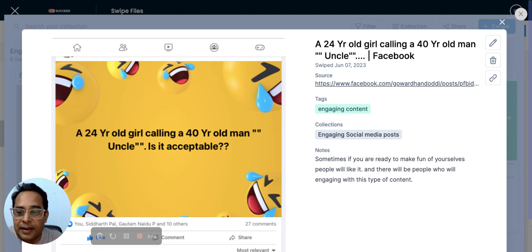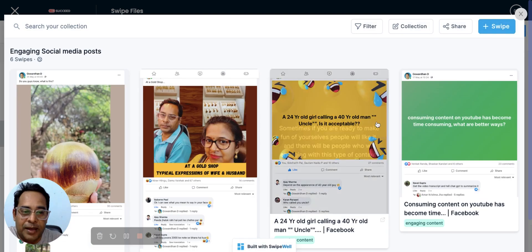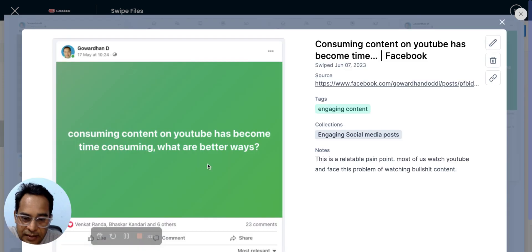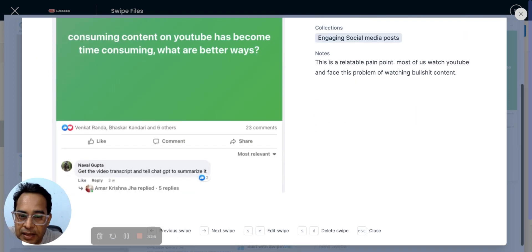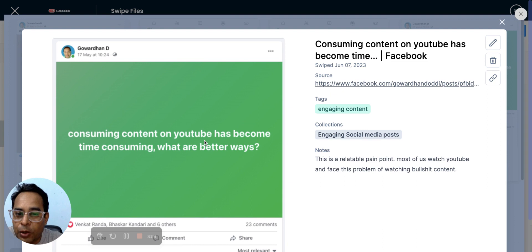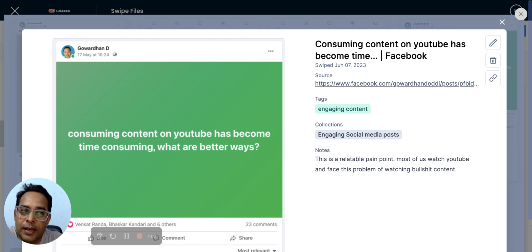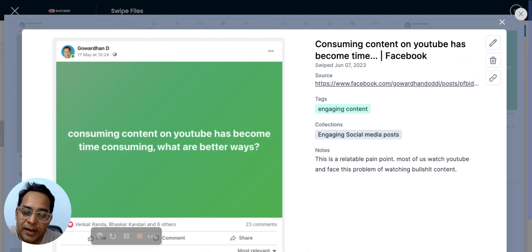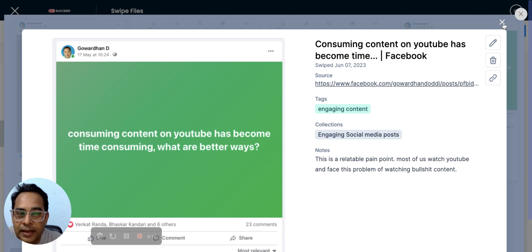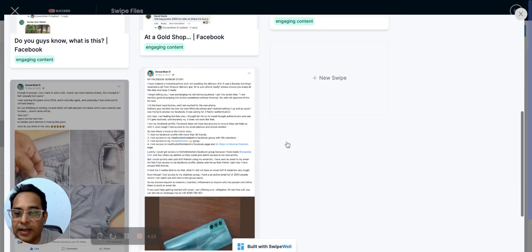This post asked: 'Consuming content on YouTube has become time-consuming — what are better ways?' It got 23 comments with people expressing their opinions. The lesson here is: give people an opportunity to share their thoughts. If you create content people can relate to and comment on, that kind of post will do well too.